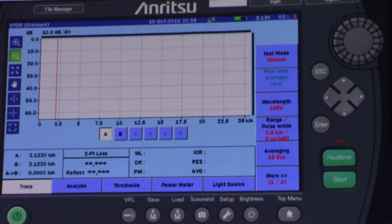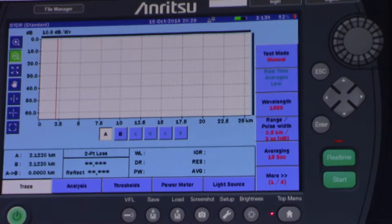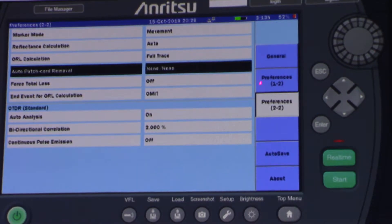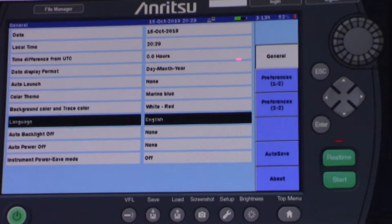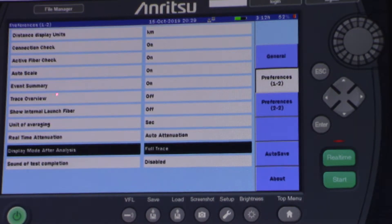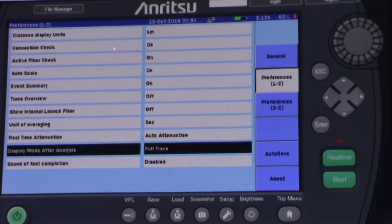I will configure this unit to measure these fibers by pressing the configuration key — setup. Just to give you an overview: here under General, there are things like date, local time, and language. Here, Preference 1 of 2 — it's important to keep it like this. Connection Check verifies the connection of the OTDR, which is the patch cord. The connection must pass in order to make good measurements.